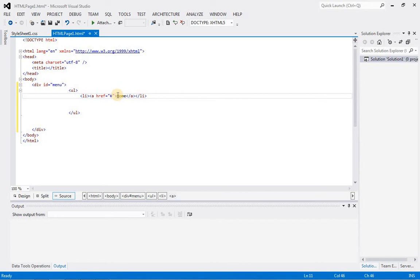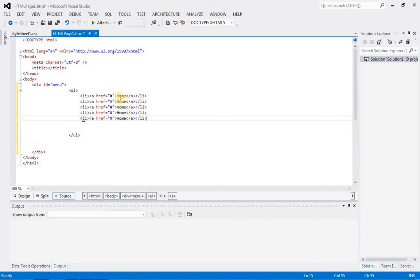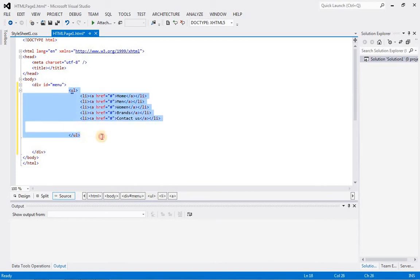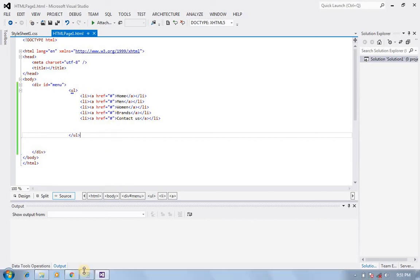We have different webpages like home, contact us, dresses for men, dresses for women, and brand. So we will create different list items. I am just going to copy and paste this a few times to save time. First one is 'home', secondly 'men', this one is 'women', this one is 'brand', and this is 'contact us'. So you see, this is our unordered list with different list items. Let's save and refresh the page.